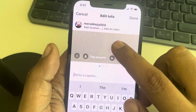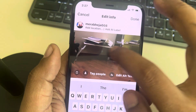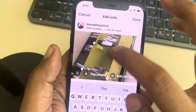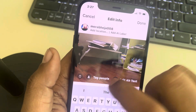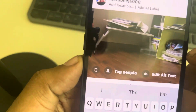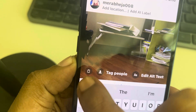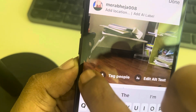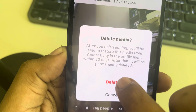Now here, you will have to keep sliding and go to the photo which you want to delete. Once you reach that photo, you can see the recycle bin icon — the delete icon — tap on it.